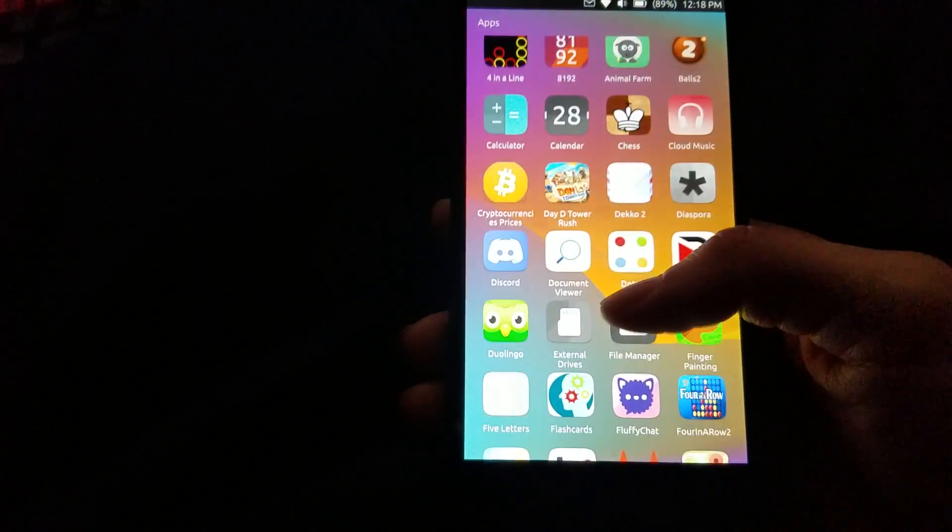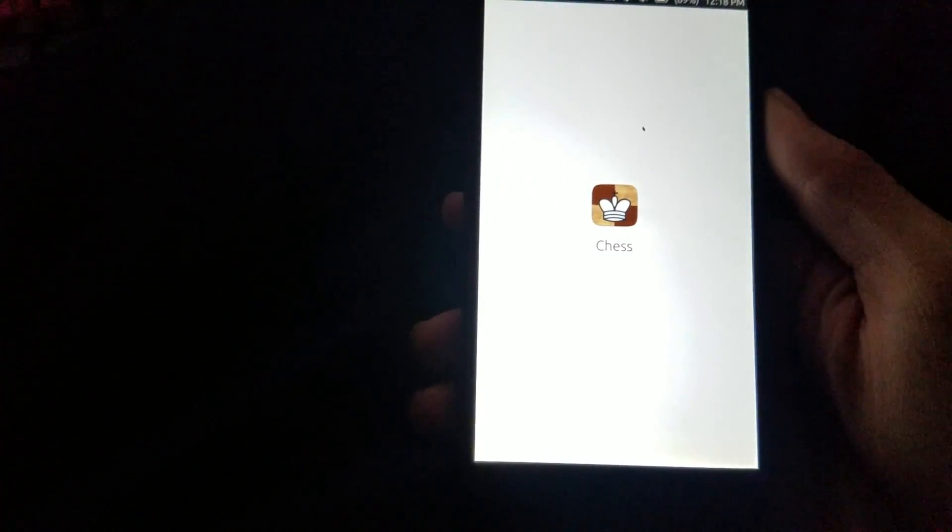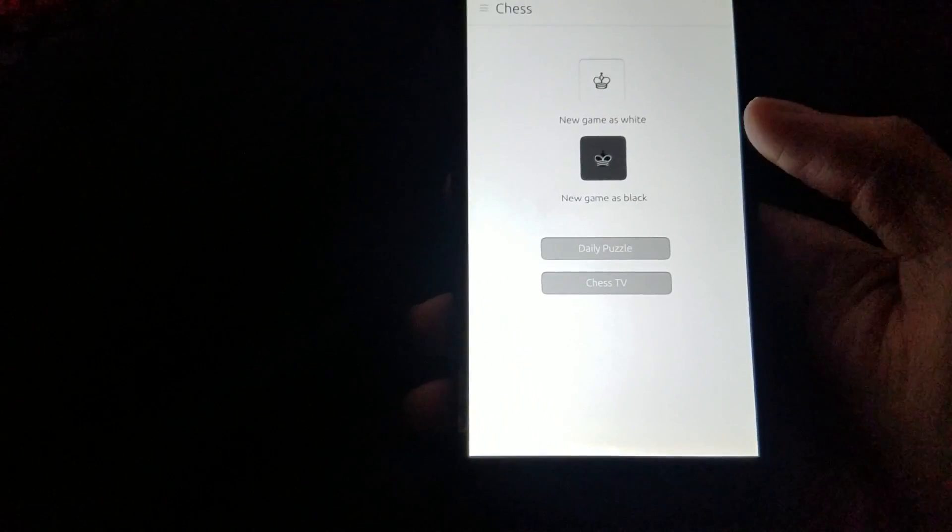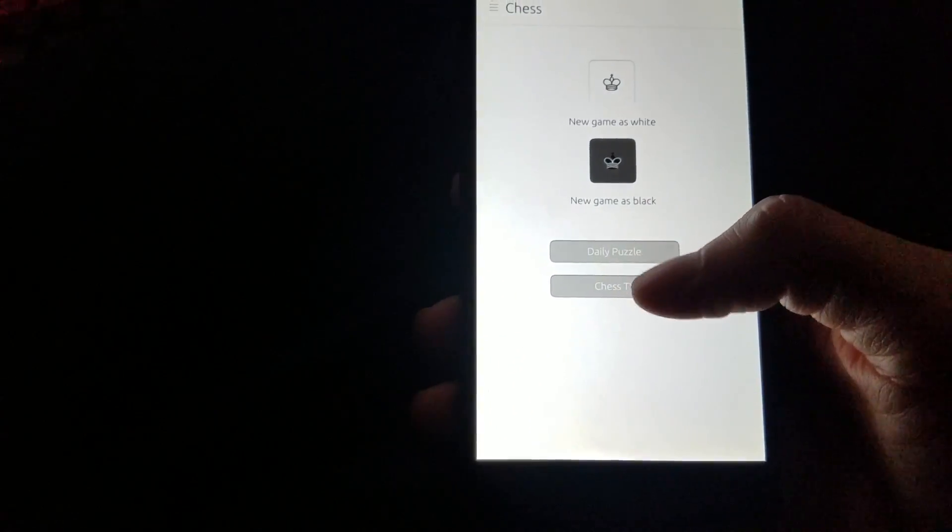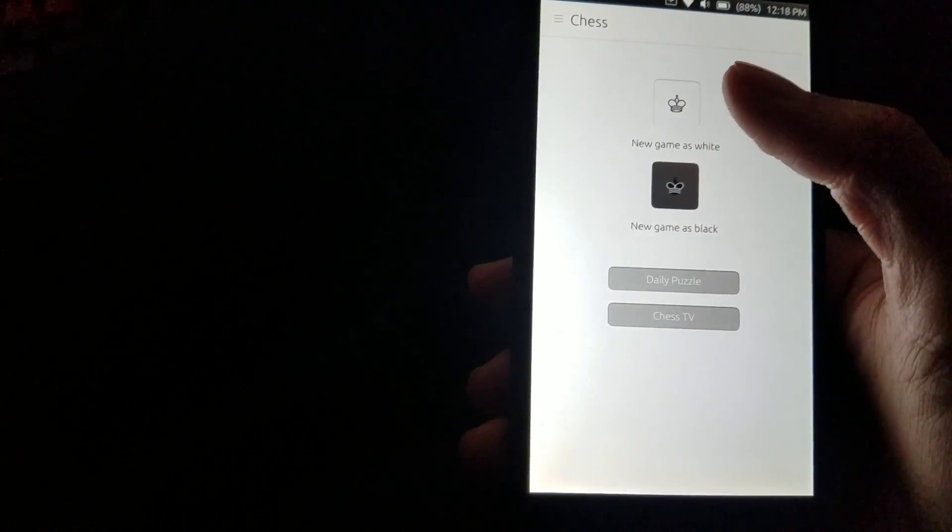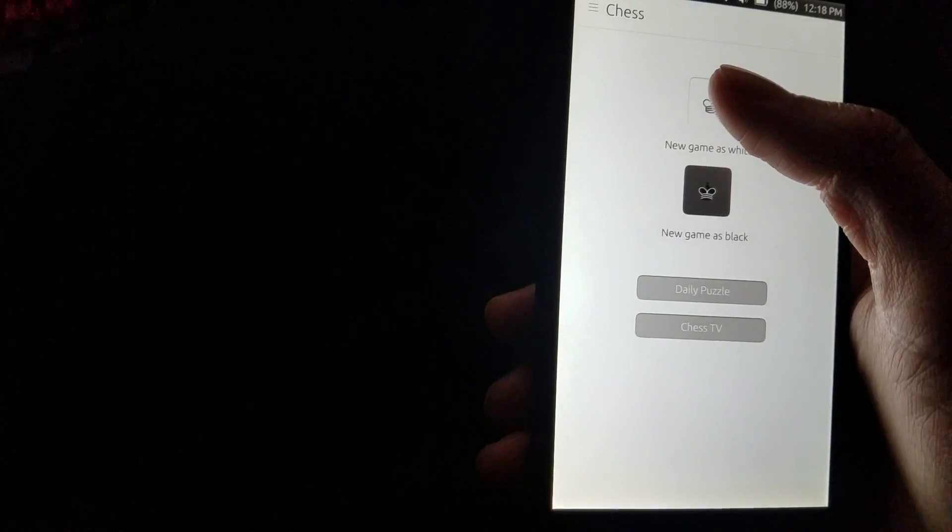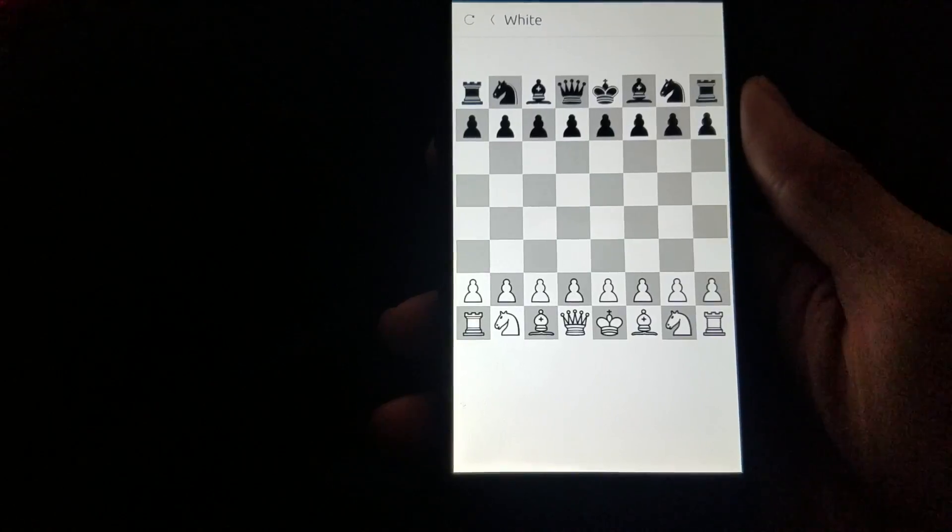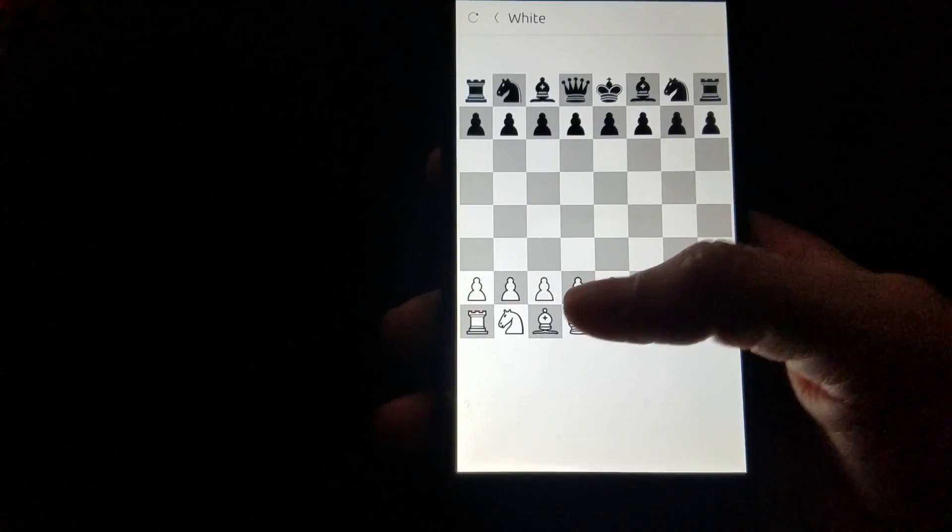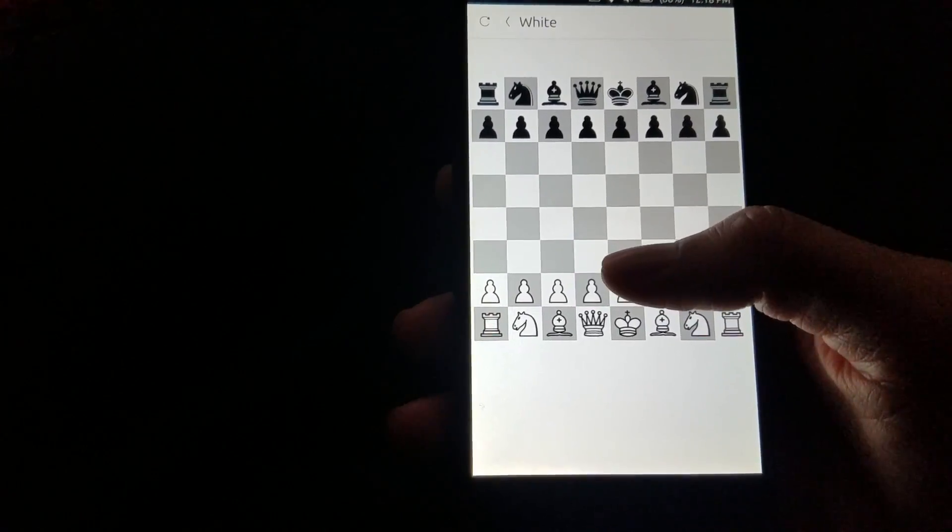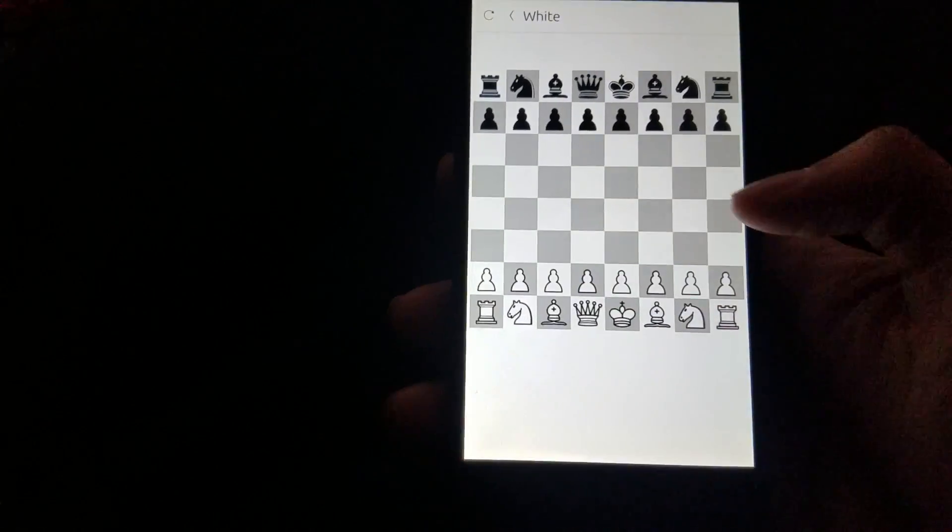There's a chess game here you can play. For those that are a fan. New game has white. There you go. Pretty basic chess game.